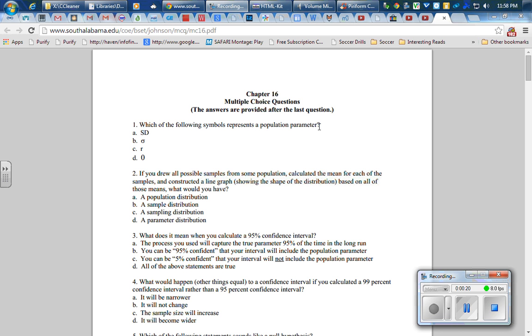As we go through this, I'll read the question and then I recommend you pause the video, think about your answer, and when you're ready to go on, press play to continue. Number one says which of the following symbols represents a population parameter? What is it now? Okay, the population parameter is going to be sigma, generally Greek letters: sigma, mu, perhaps a capital N, a P, or a pi.